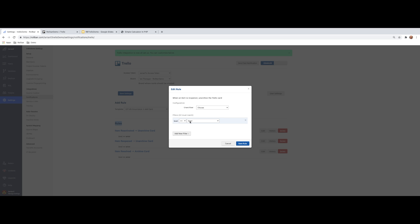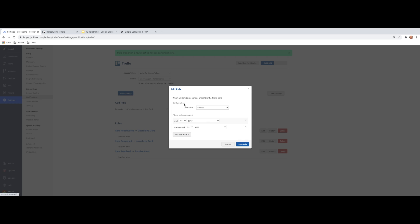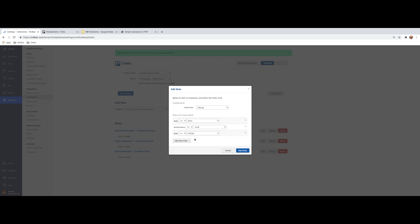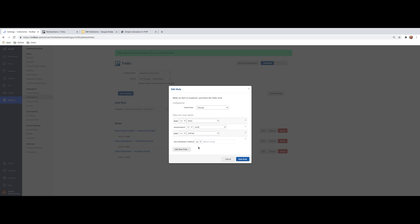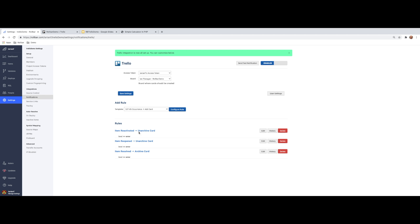So I wanted to point this out. This is anything greater than or equal to a level error is going to basically create a Trello card. But I could go down here and I could filter on more things. So I could filter on the environment, the level, the method, the context. I'm pointing this out because you can get as granular as you want with the rules and only generate items in Trello that are truly important to you. But I'm going to select cancel for the sake of our discussion.